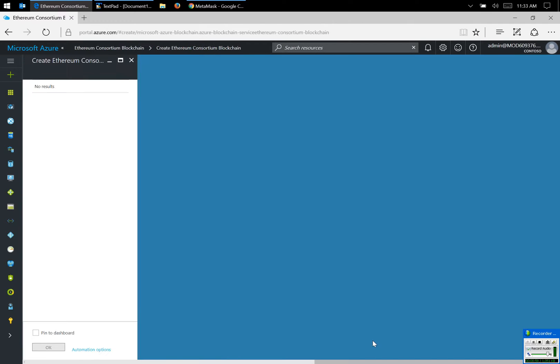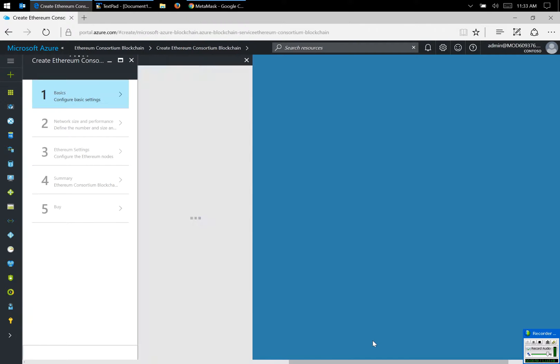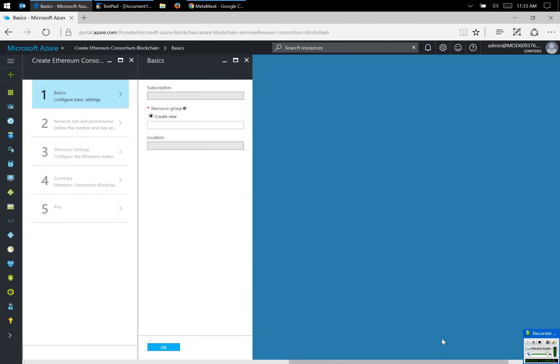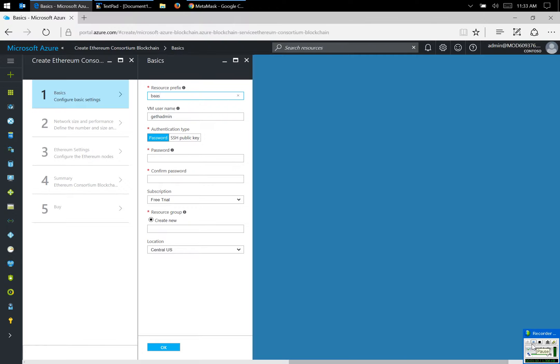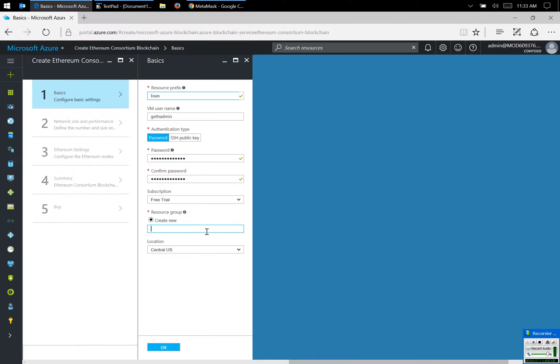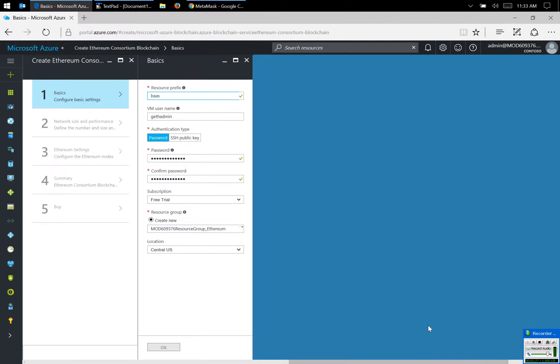I'm going to give it some parameters so that it could deploy. I'm going to give it a prefix that will be attached to all of my internal resources. Enter the password. It is going to be created using the new resource group which I'm creating, and all the servers are going to be located in Central US.